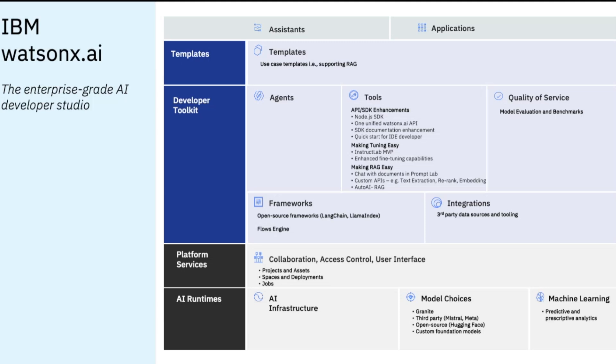And the last but not least that I'd like to call out is the key integrations with WatsonX Governance and the third-party tooling in particular in terms of the connections. Milvus Connections is one example for enabling the RAG use cases to connect them to vector databases.